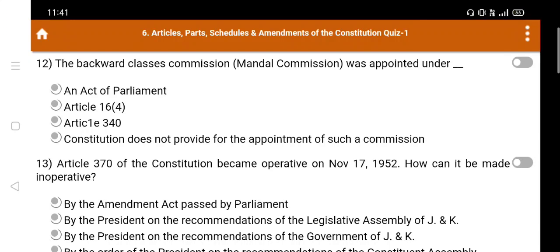Question number 12: The Backward Classes Commission (Mandal Commission) was appointed under — A. An Act of Parliament, B. Article 16(4), C. Article 340, D. The constitution does not provide for the appointment of such a commission. The right answer is Option C: Article 340.